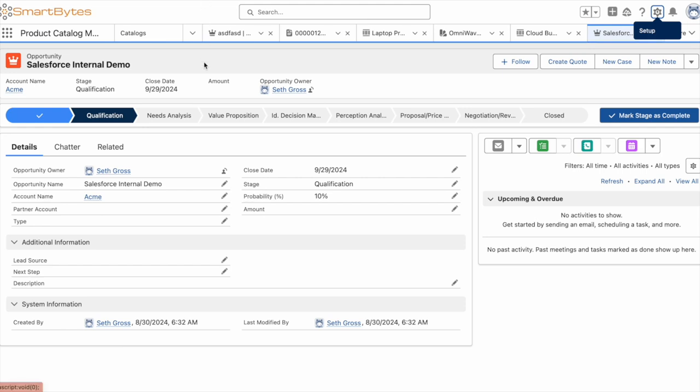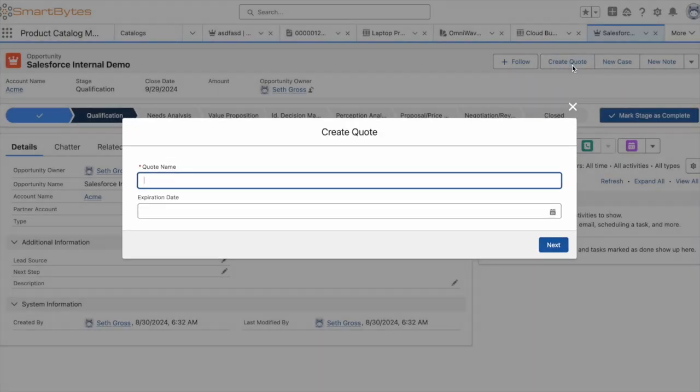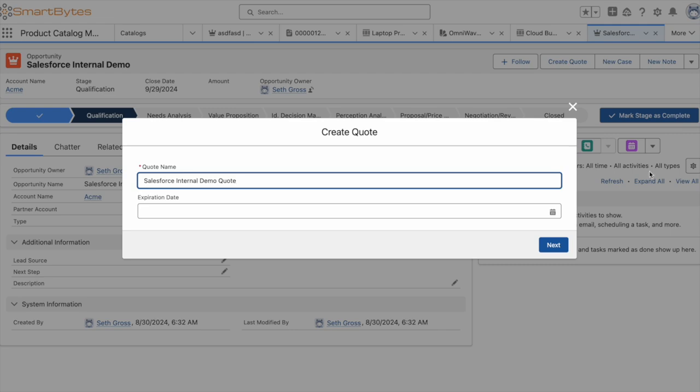Now that we've seen the basic catalog setup, I'll move over to the inside sales journey. I've got an opportunity already created, and we'll go ahead and create a quote for it to demonstrate how the basic catalog features work within RLM.